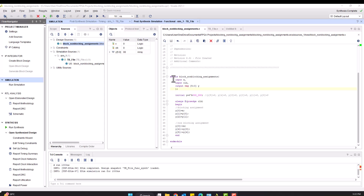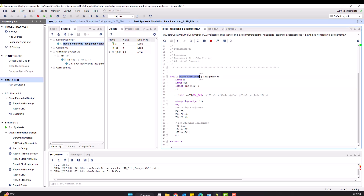Hi everyone, this is Professor Mogol here. Today this video is about the difference between the blocking and the non-blocking assignments. In the past I have done many projects where I have used them and probably have explained them as I have gone through the code line by line. But today we're going to be specifically focusing upon what's the difference between blocking and non-blocking assignments.